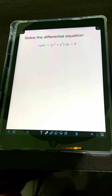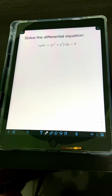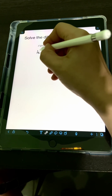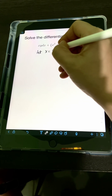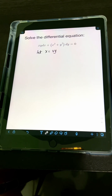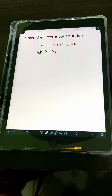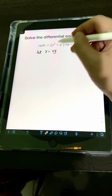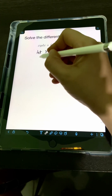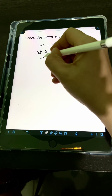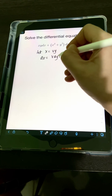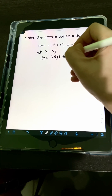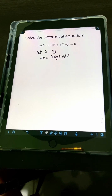We can use the substitution for homogeneous DE. We let x equal to vy, and getting the differential of both sides, we have dx equal to v dy plus y dv.